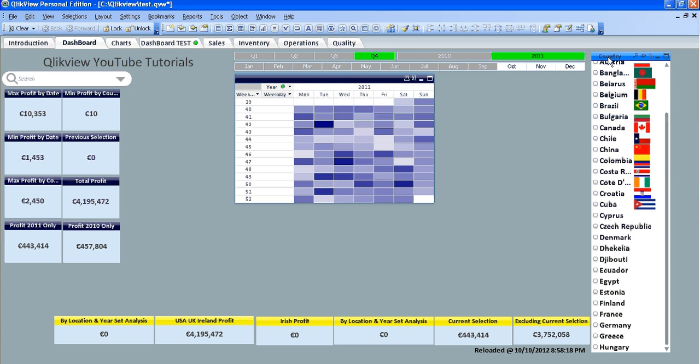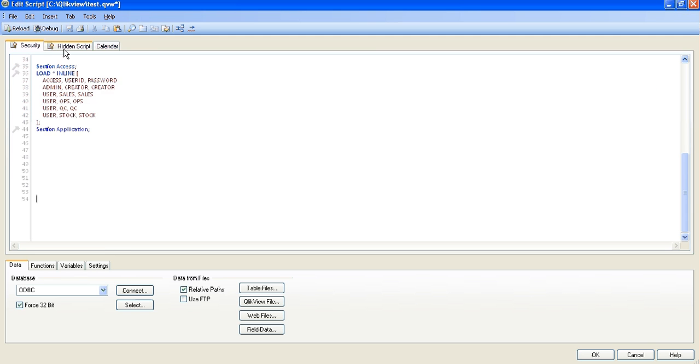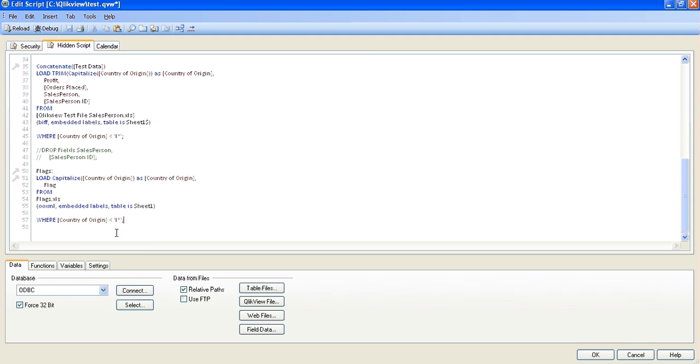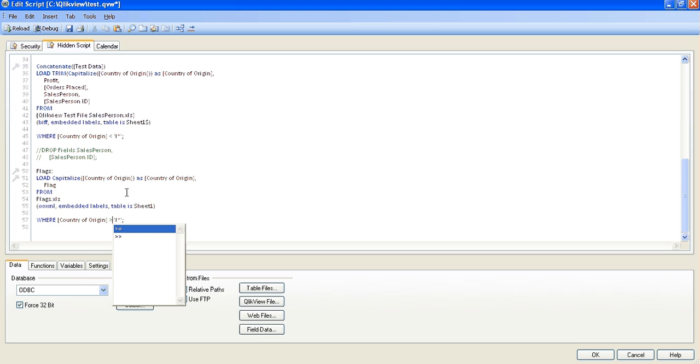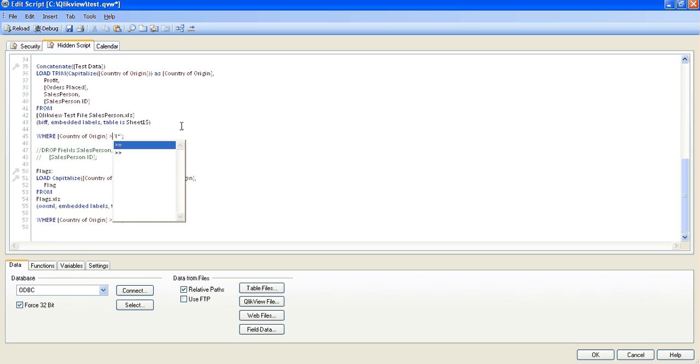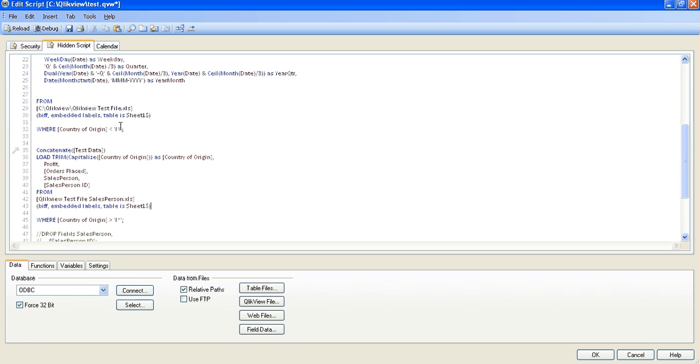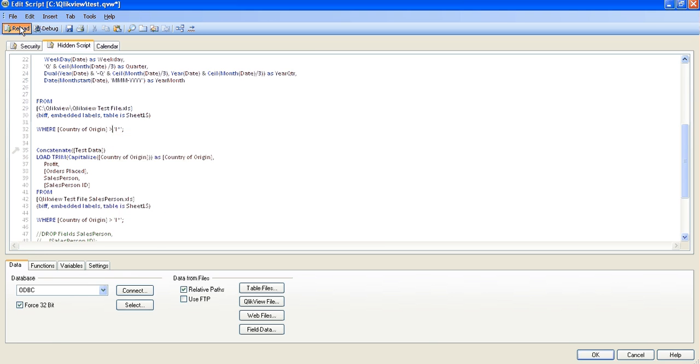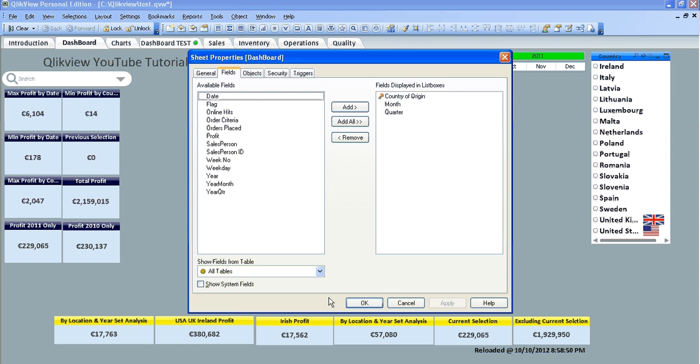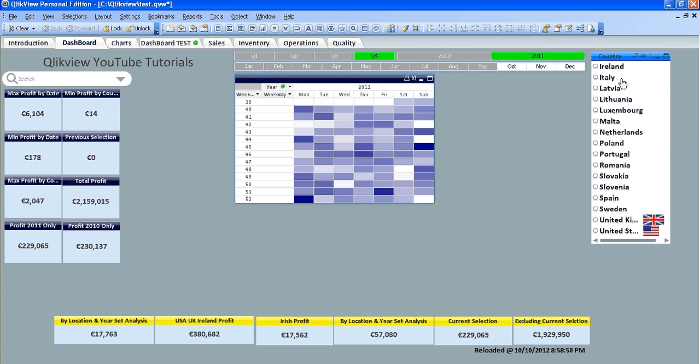And we can go back into the script, and instead of less than I, we can say greater than, and it should give us all the countries beginning with the letter I down to U, so you see Ireland, Italy, Latvia, then United Kingdom, United States.